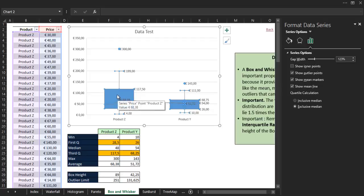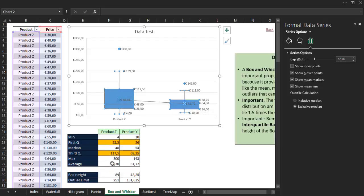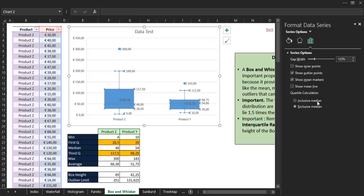Then we have the show mean line, and that option connects the two marker points which represent the average. And then at the end, we have the quartile calculation method. We can choose the exclusive median, that is the default method, or the inclusive median.